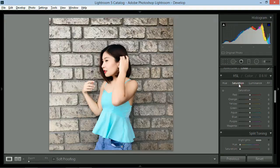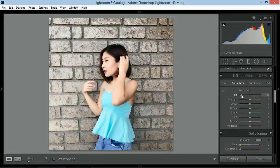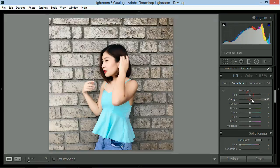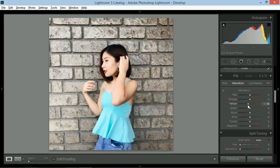Saturation naman. Ito yung darkness or lightness ng bawat color. Since gusto ko na yung saturation ng red, so zero na lang. Do the same thing sa ibang colors.